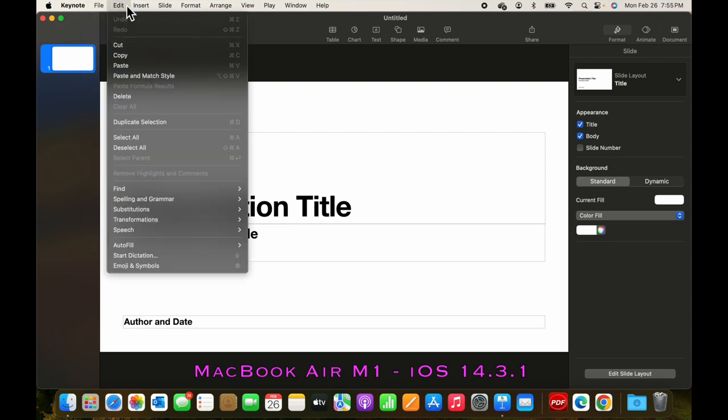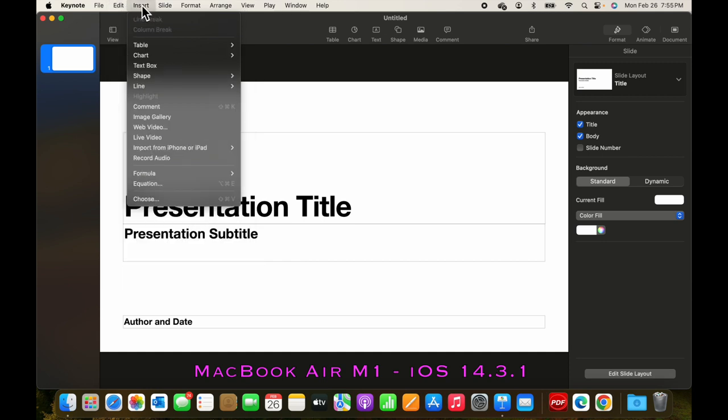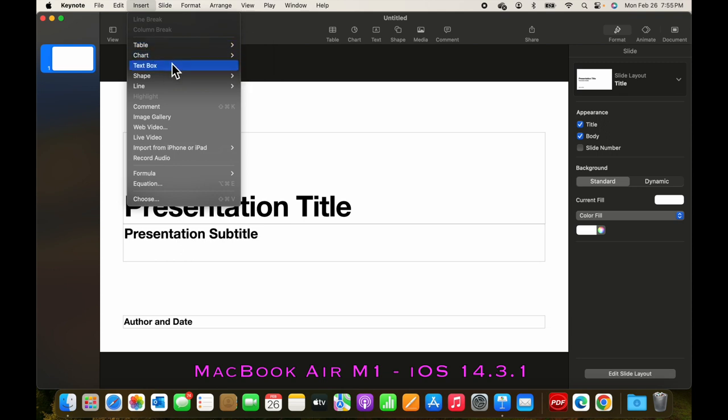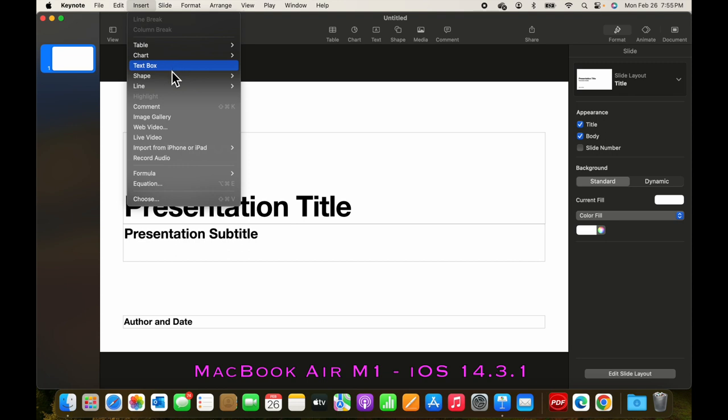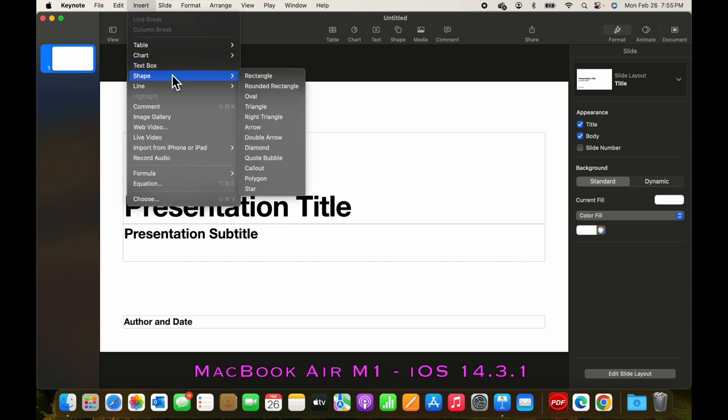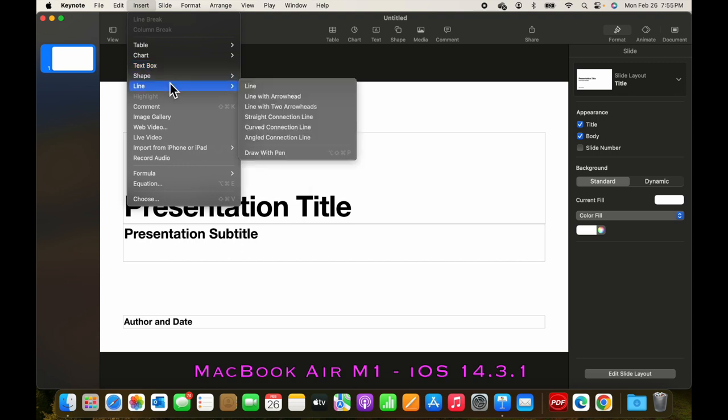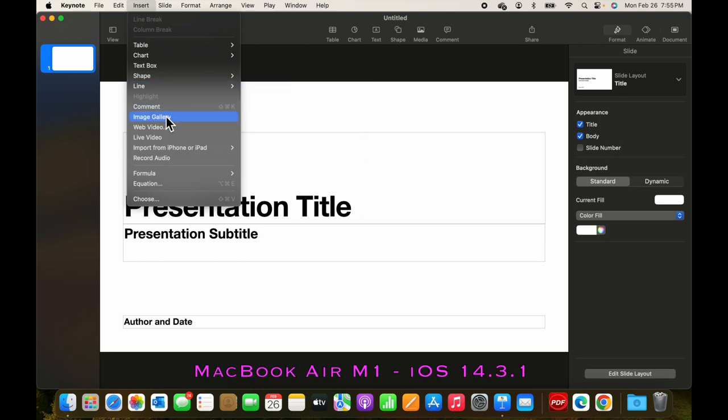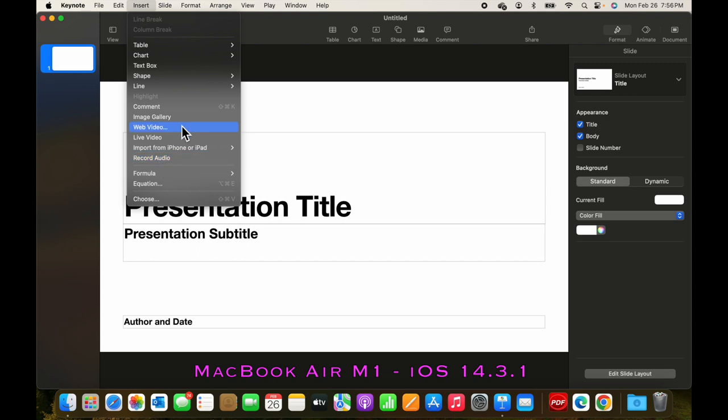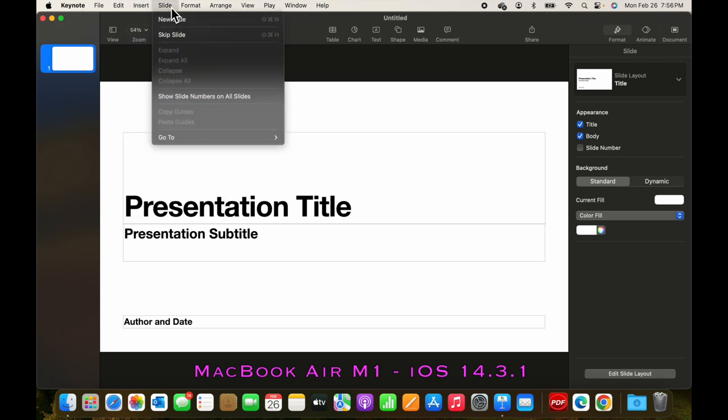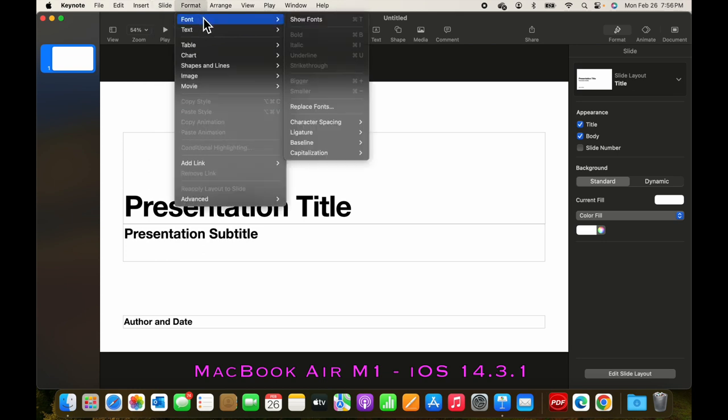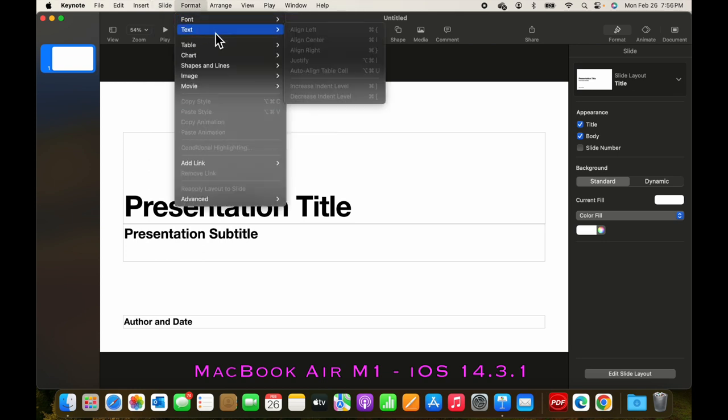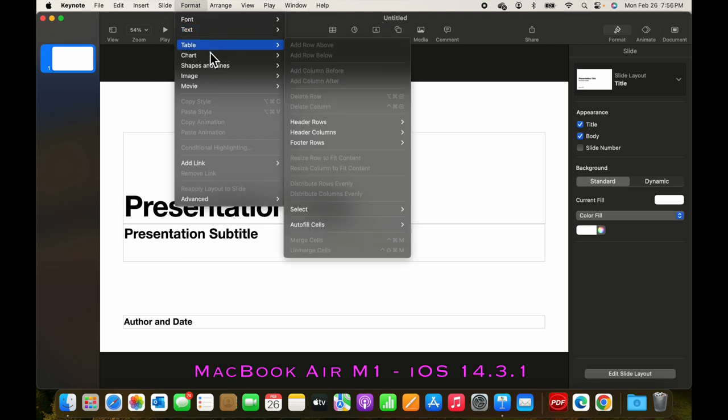Edit gives you a standard selection of cut, copy, paste, grammar, etc. And insert a table, as we saw on the iPad version, charts, text boxes, shapes, lines, and even images. So you can go ahead and insert all these things just like you could do on the iPad. And then we can insert a new slide or skip a slide, some font and text and other formatting functionality.